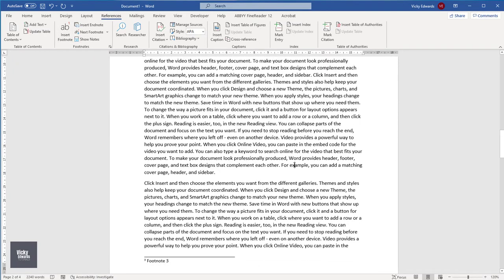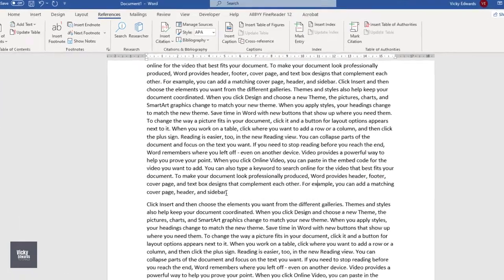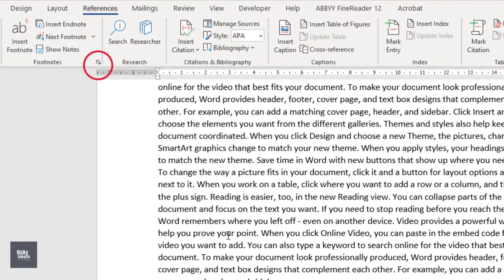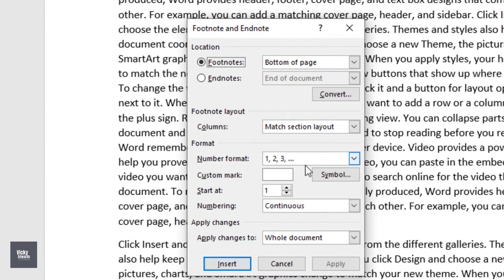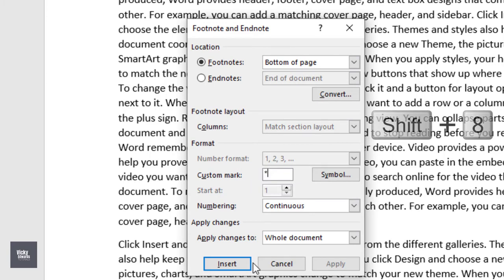To insert a footnote using a custom mark or symbol, expand the footnote group on the Reference tab. Type the custom mark in the custom window. For this example, I will type an asterisk by holding down the shift key and the number 8 on my keyboard.